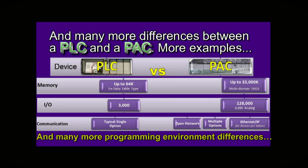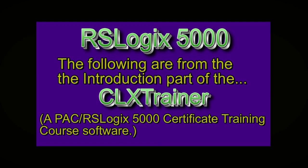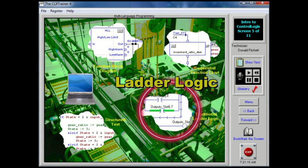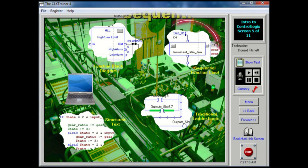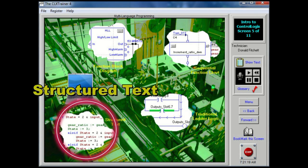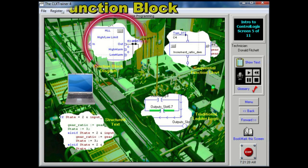The following are excerpts from the introduction section of the CLX Trainer, a Coldwater RSLogix 5000 training certificate course software. The ControlLogix system is capable of being programmed using four languages: traditional ladder logic programming, sequential function chart programming, structured text programming, and function block diagram programming.